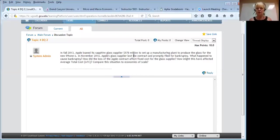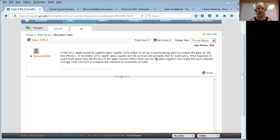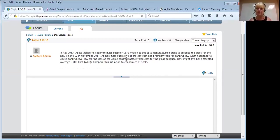With this contract, Apple also loaned 578 million dollars to GT Technologies so that they could set up the manufacturing plant and produce the glass. By November of 2014, Apple's glass supplier lost the contract — Apple pulled the contract away from GT Technologies — and within a matter of days GT Technology filed for bankruptcy.